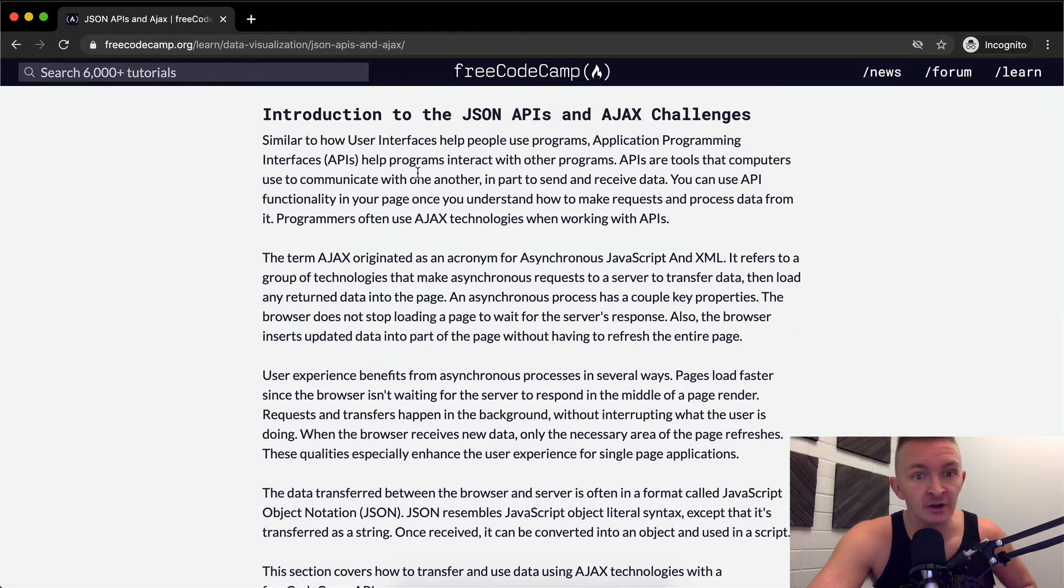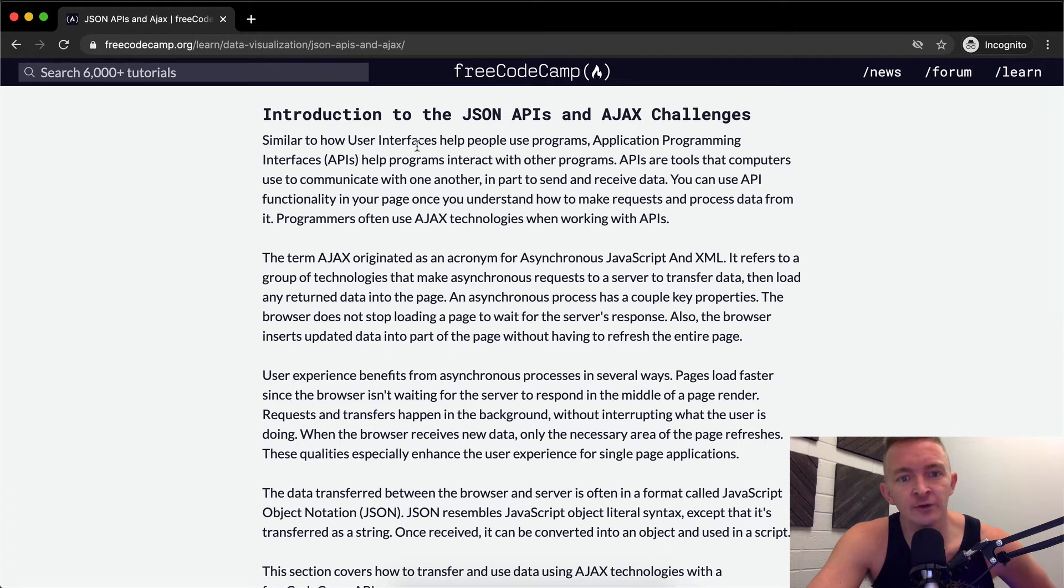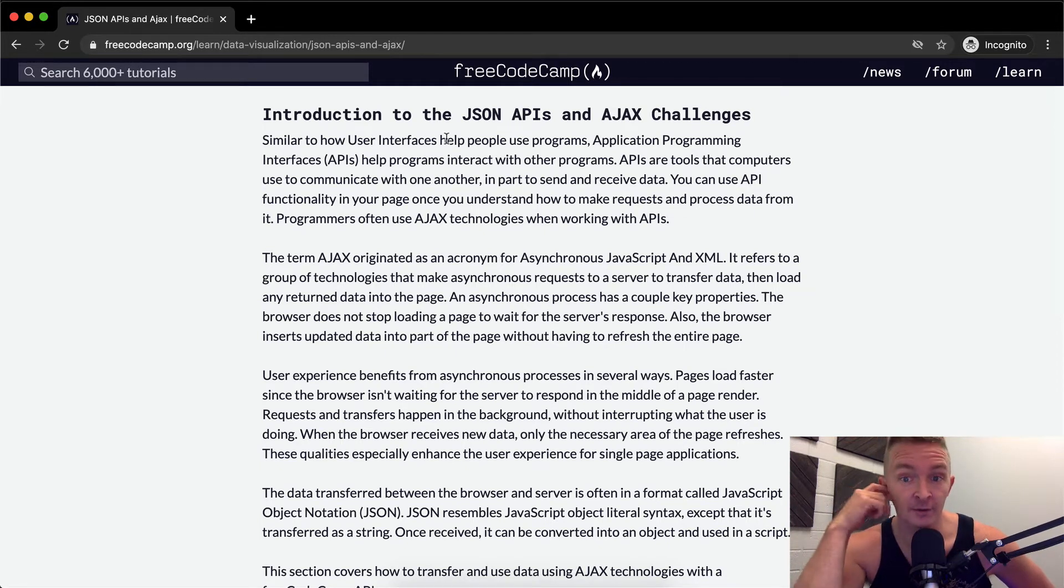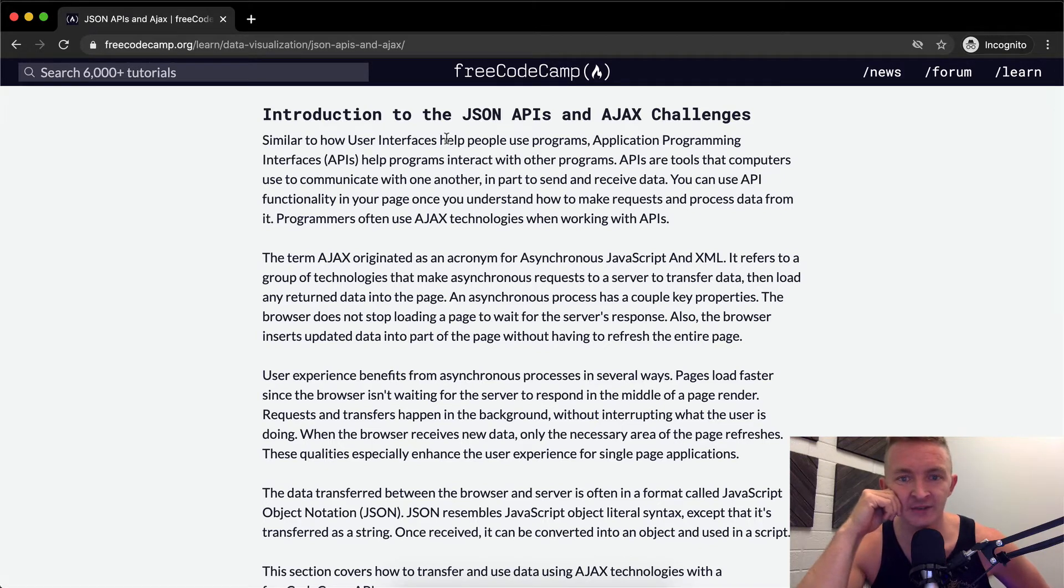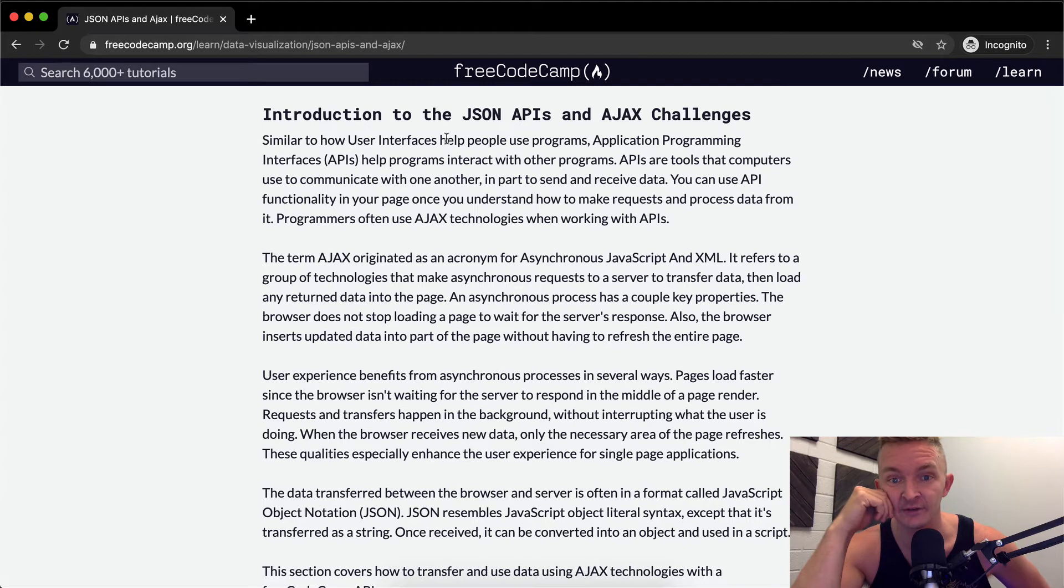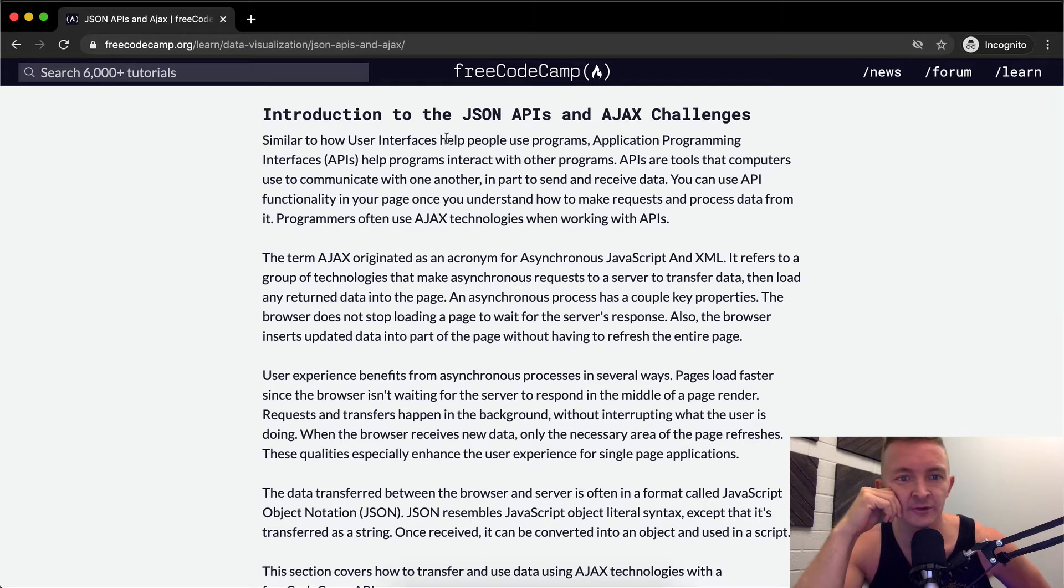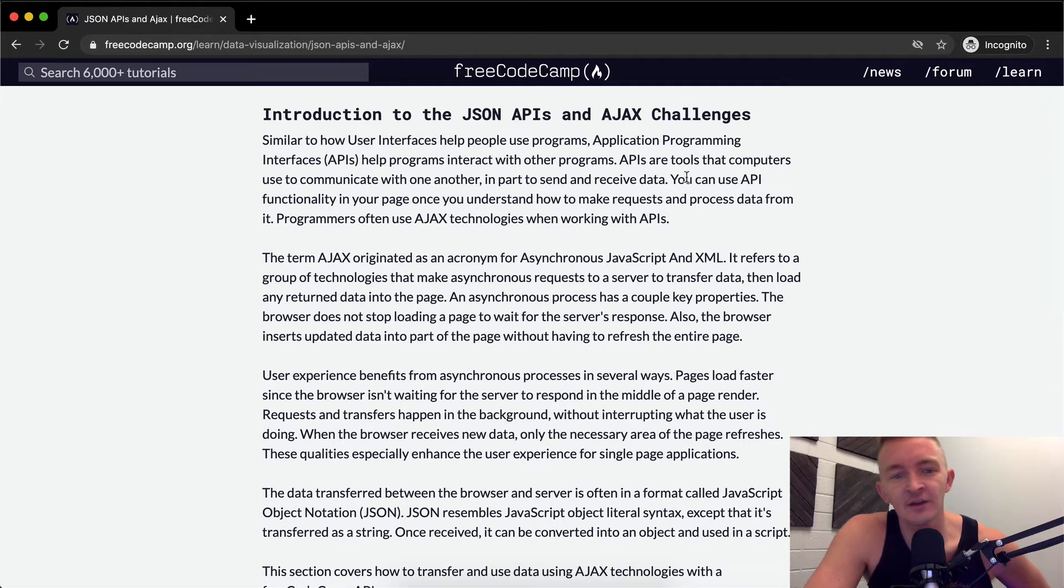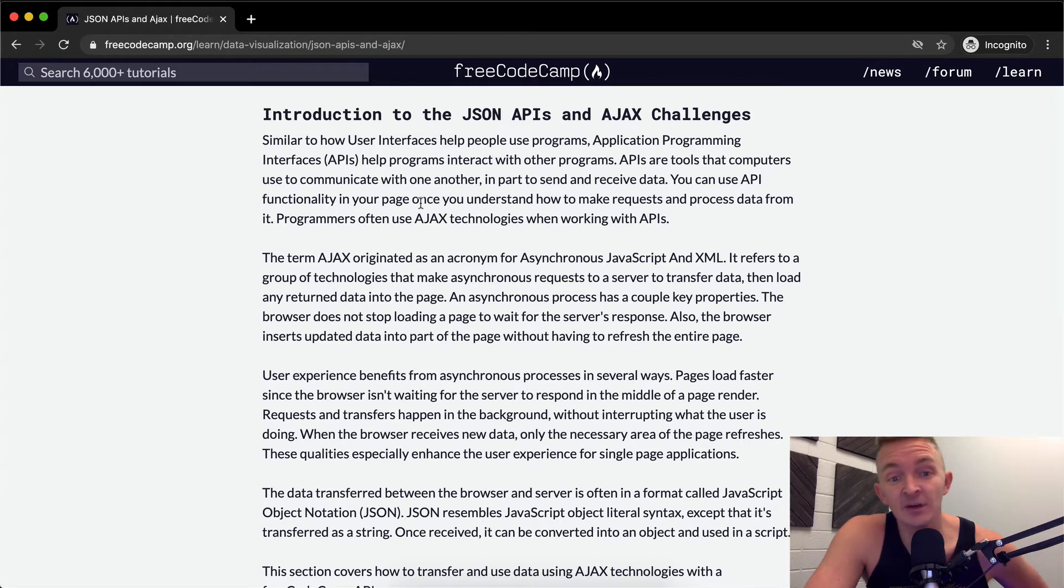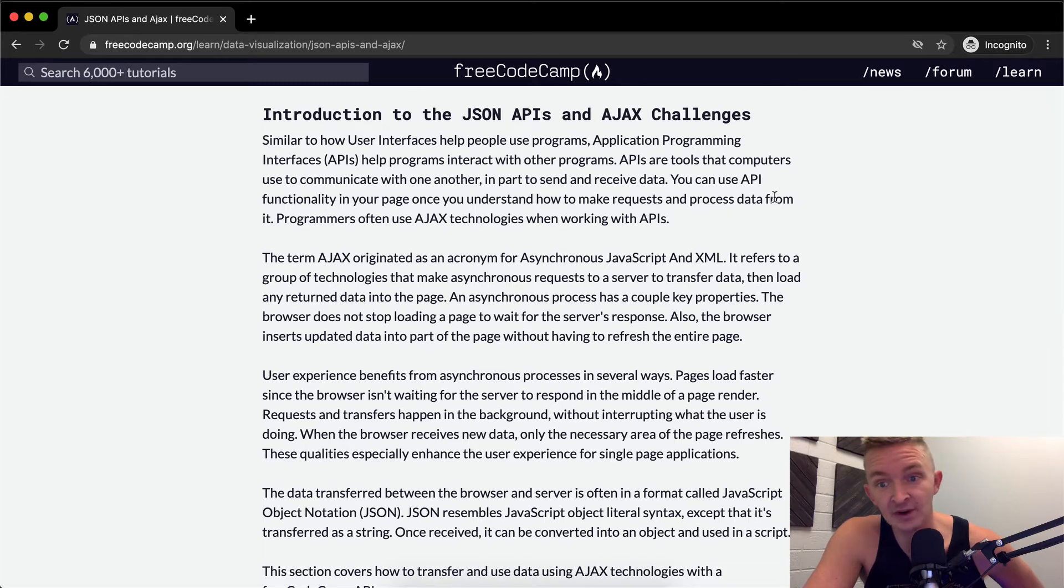Similar to how user interfaces help people use programs, application programming interfaces help programs interact with other programs. APIs, or application programming interfaces, are tools that computers use to communicate with one another, in part to send and receive data. You can use API functionality in your page once you understand how to make requests and process data from it.